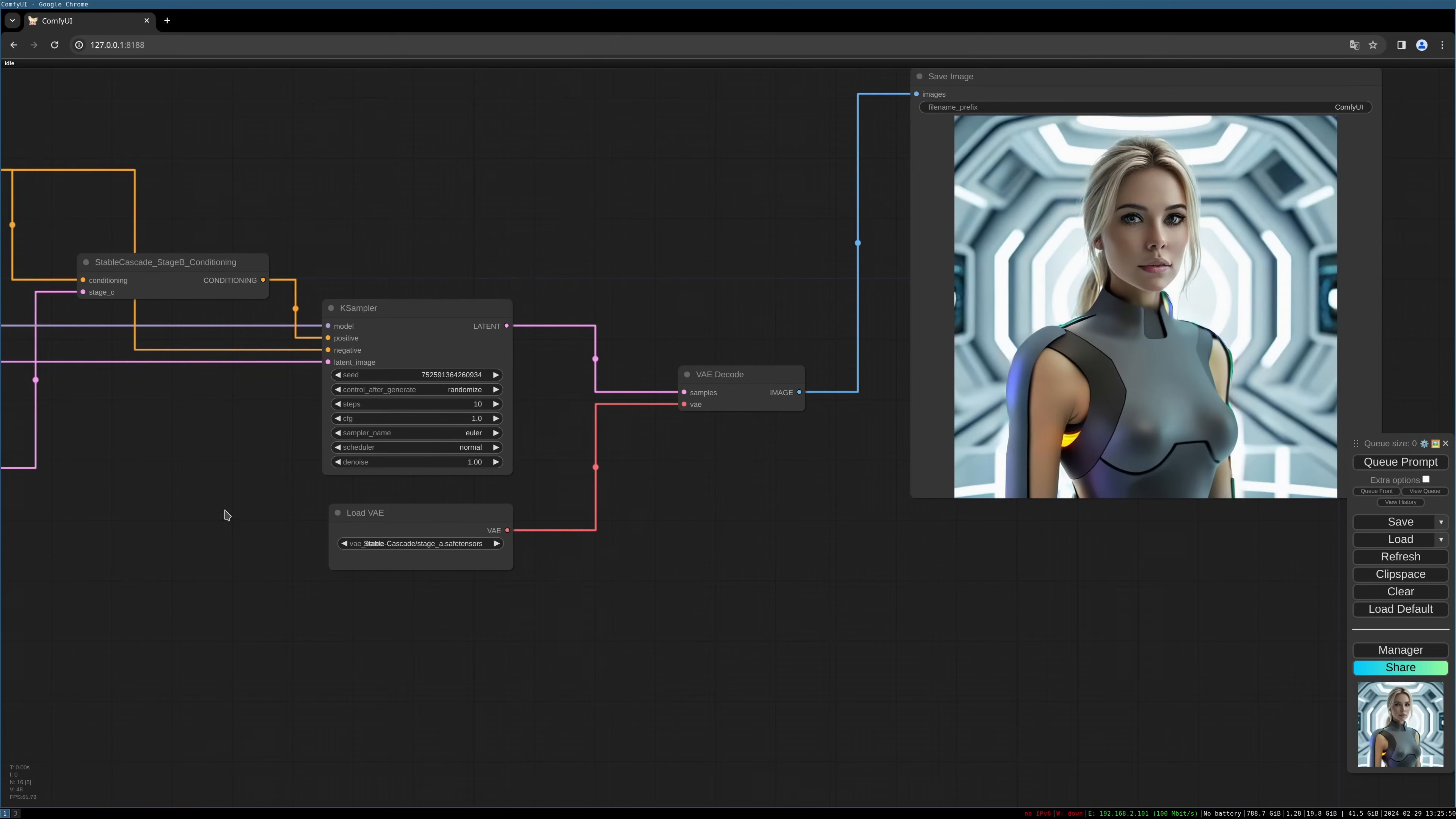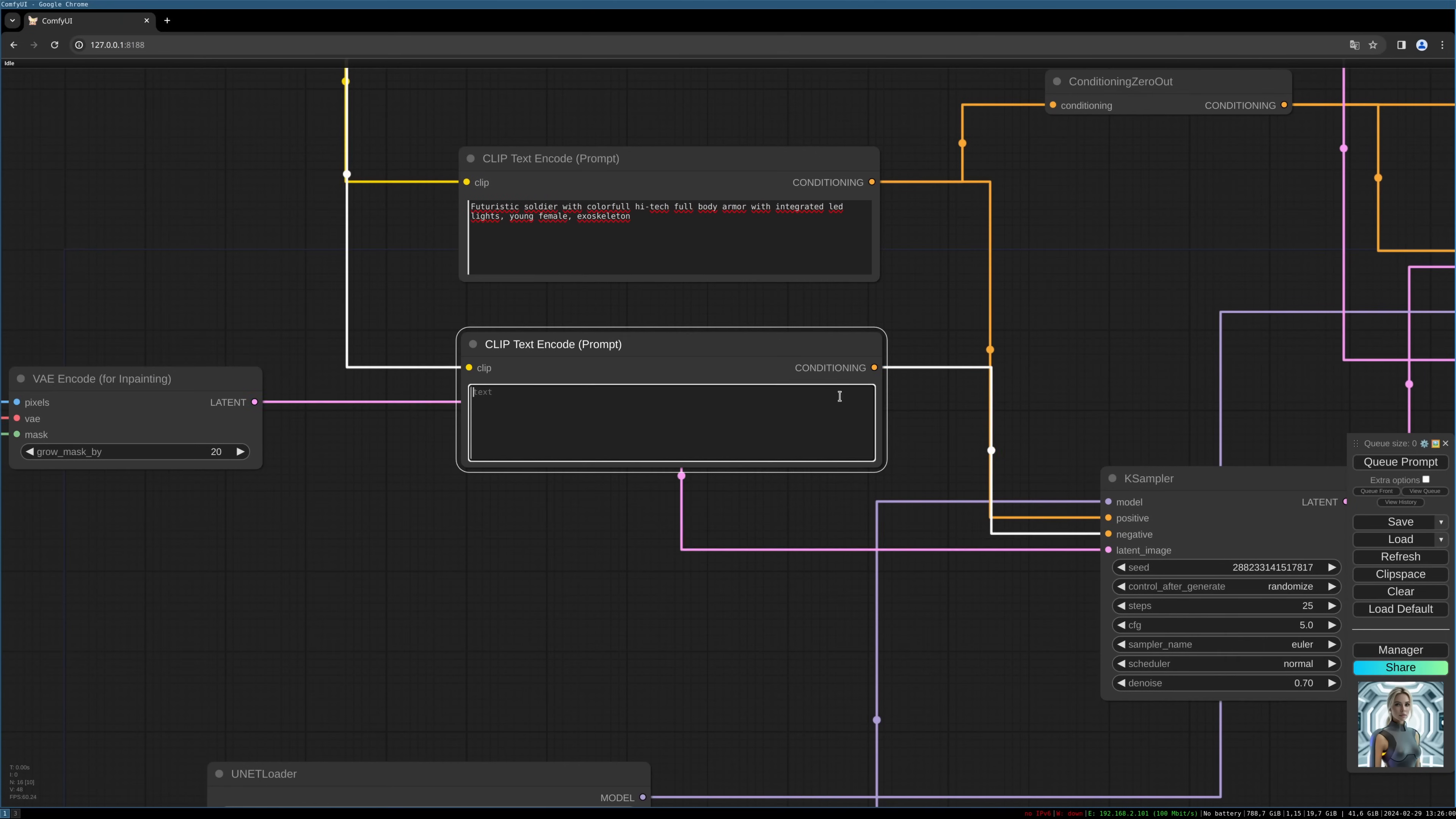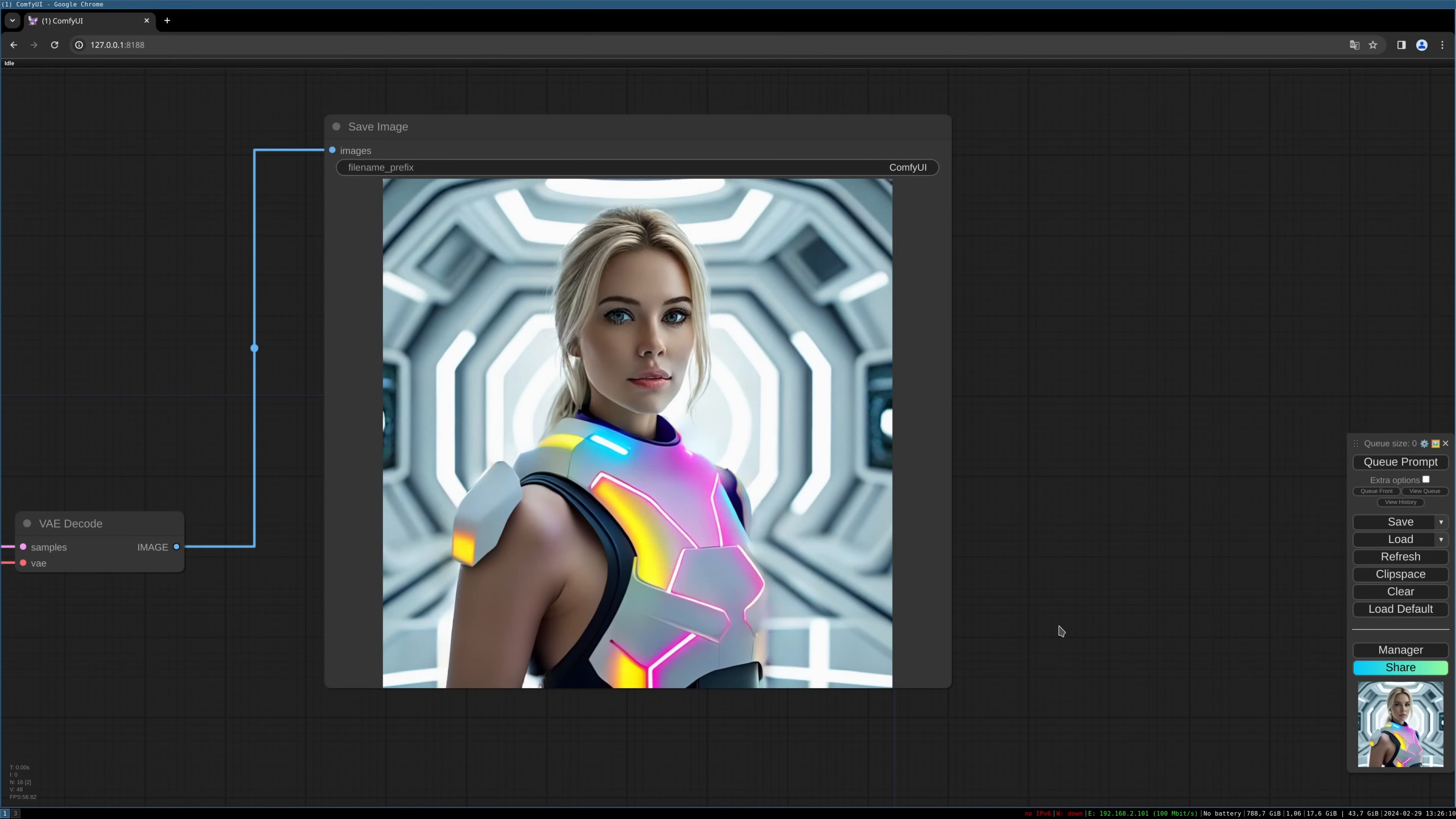You can also adjust the encoding a little bit. The grow mask value, for example, let's choose 20. That will grow your mask a little bit and increase the area around it.